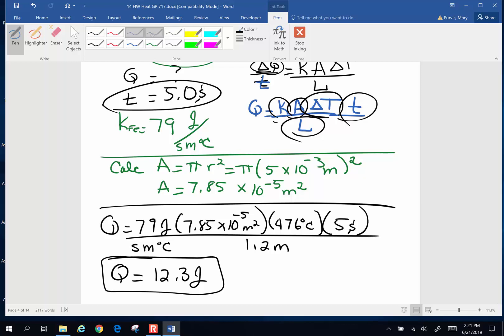Let's take a moment and look at our units. Degrees Celsius cancels degrees Celsius. There's a meter canceling with the meters squared, leaving one meter — which cancels the length meter. Seconds cancel seconds. We end up with joules. Another happy day in physics land.